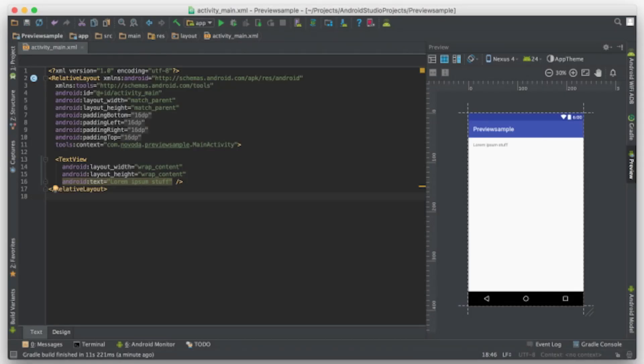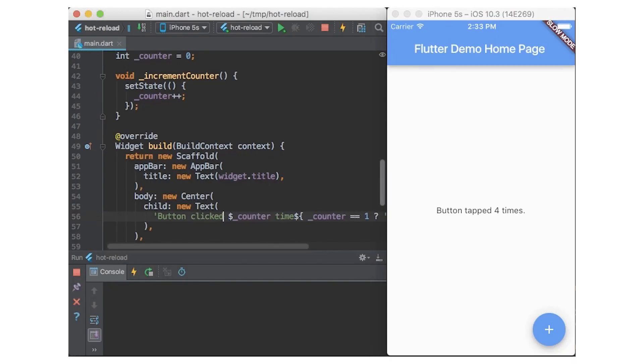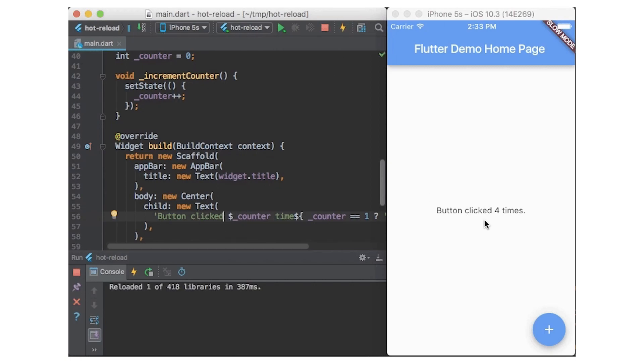Unlike native Android development where you have to rebuild the whole process and see the actual final results on the emulator, in Flutter you simply make changes in your code, hot reload, and your changes are immediately reflected on the emulator.